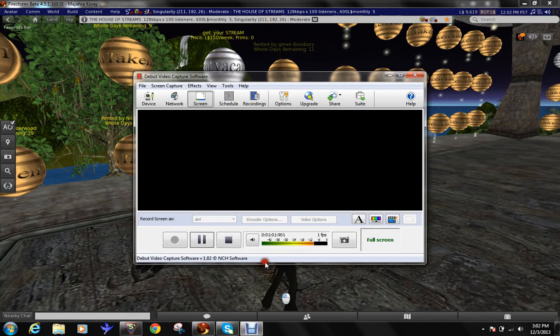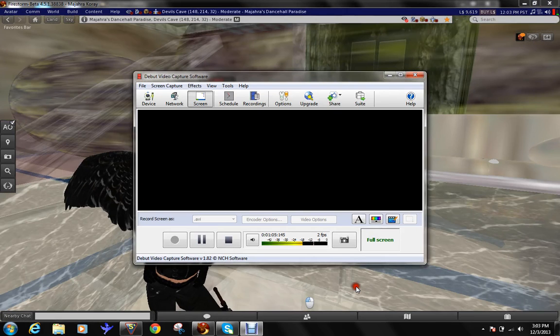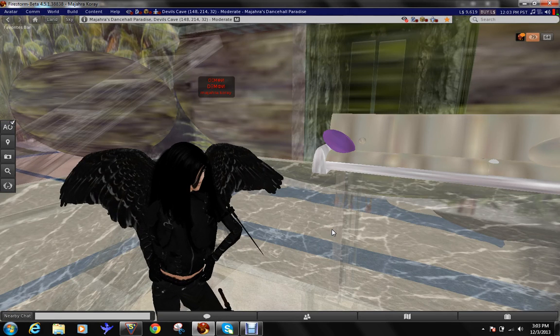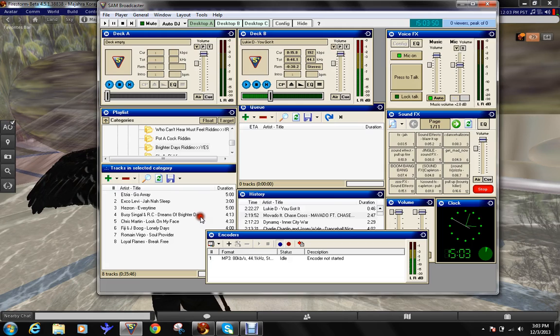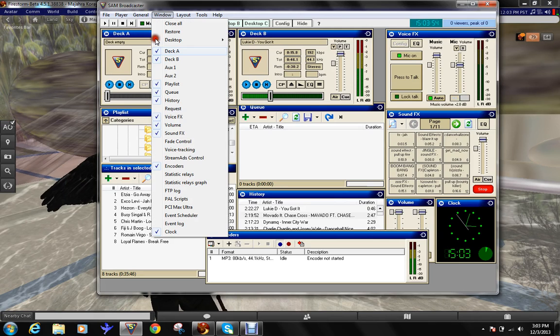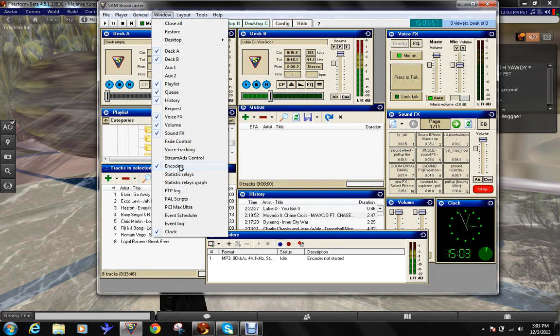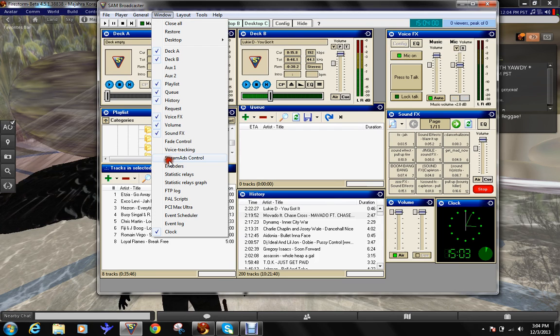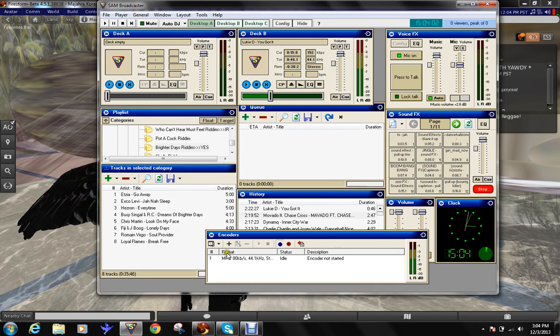Alright. Okay. Here we are. And let's set up our player. This is Sam Broadcaster via the Windows tab. If you don't see it down here, just click encoders and it will pop up.